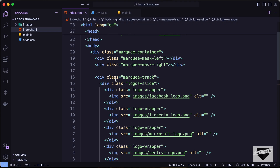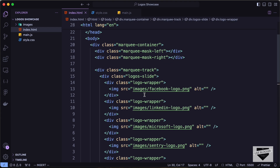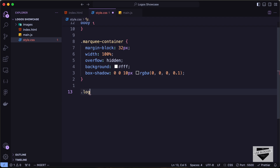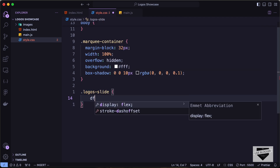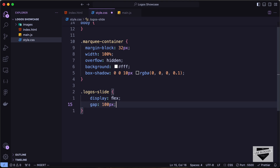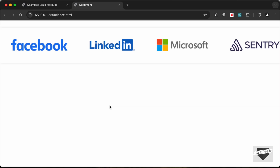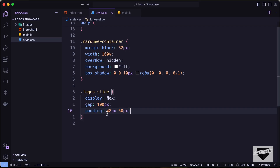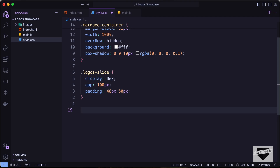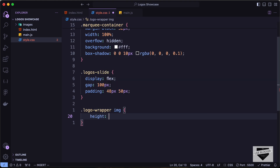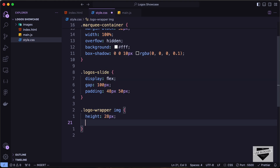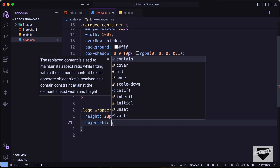Now let's target the 'logos-slide' division to display all logos next to each other. Set display to flex, gap to 100 pixels, and padding to 48 pixels top/bottom and 50 pixels left/right. Then style the images: target 'logo-wrapper img', set height to 28 pixels and object-fit to contain.